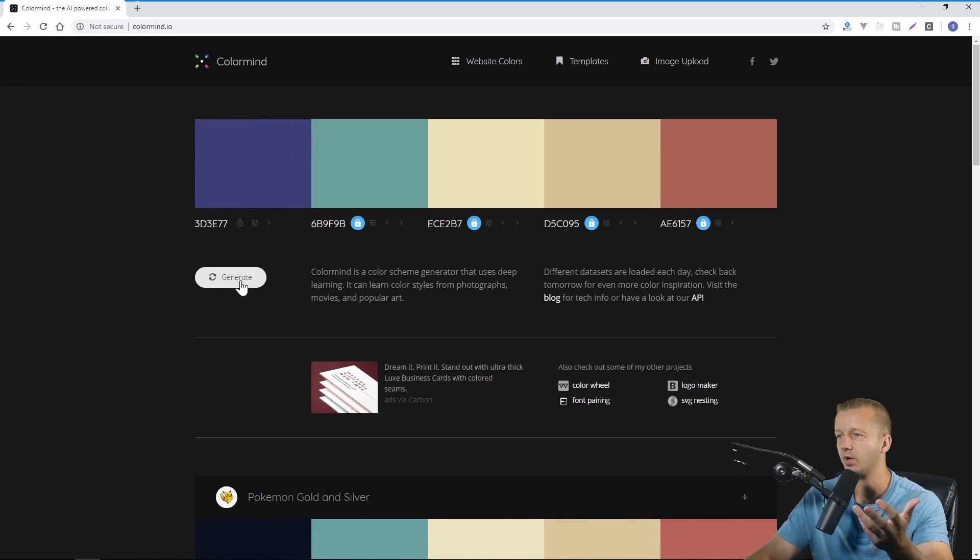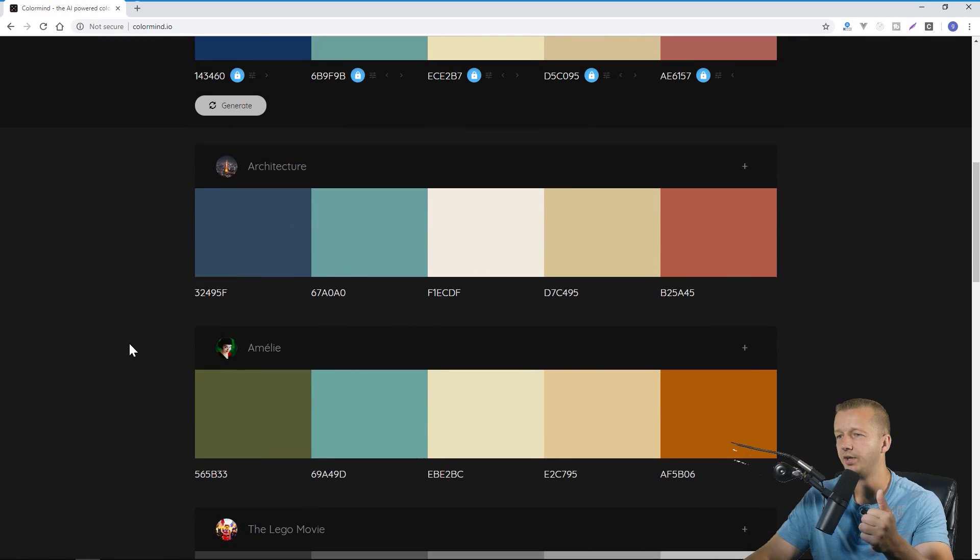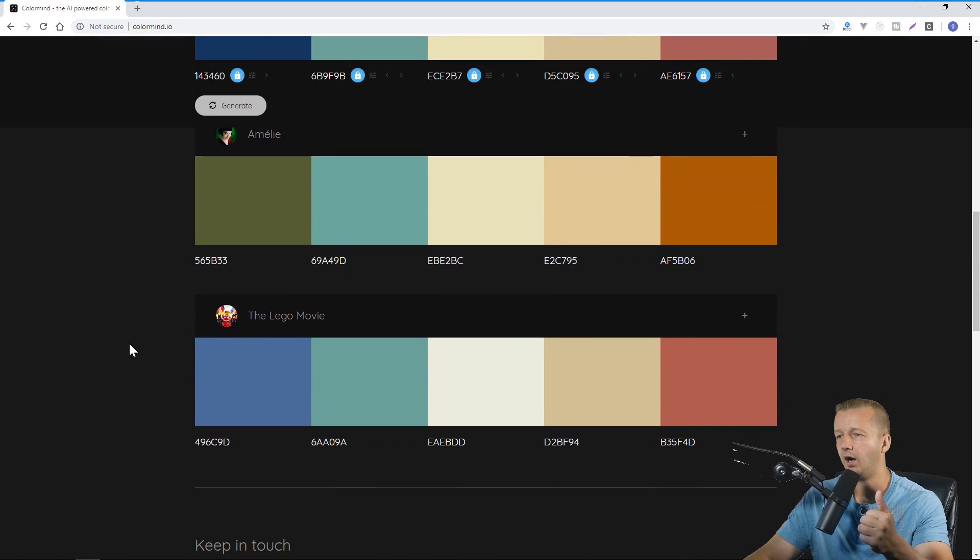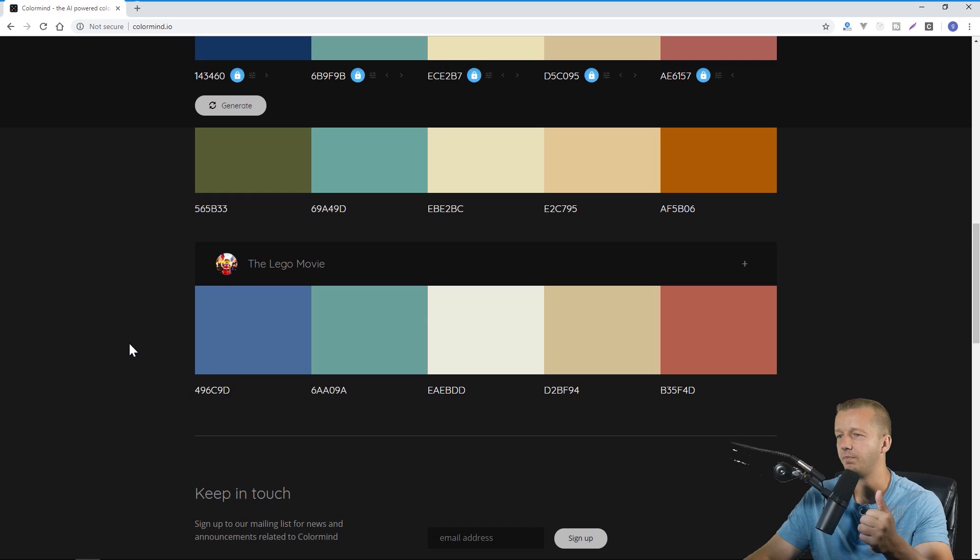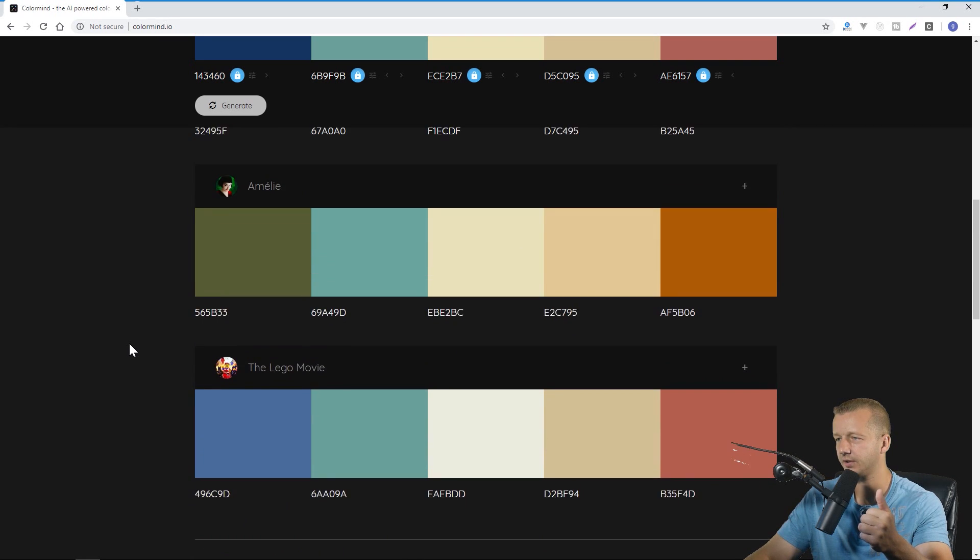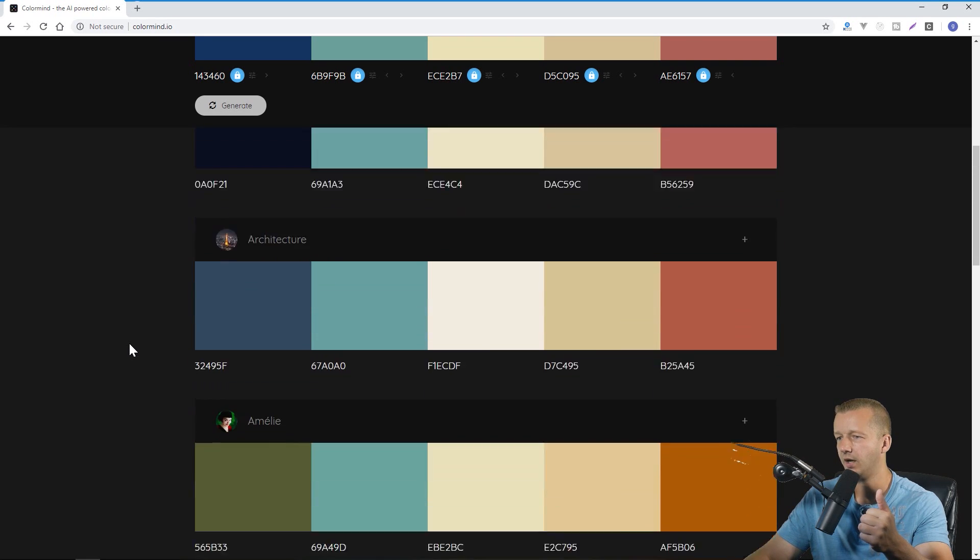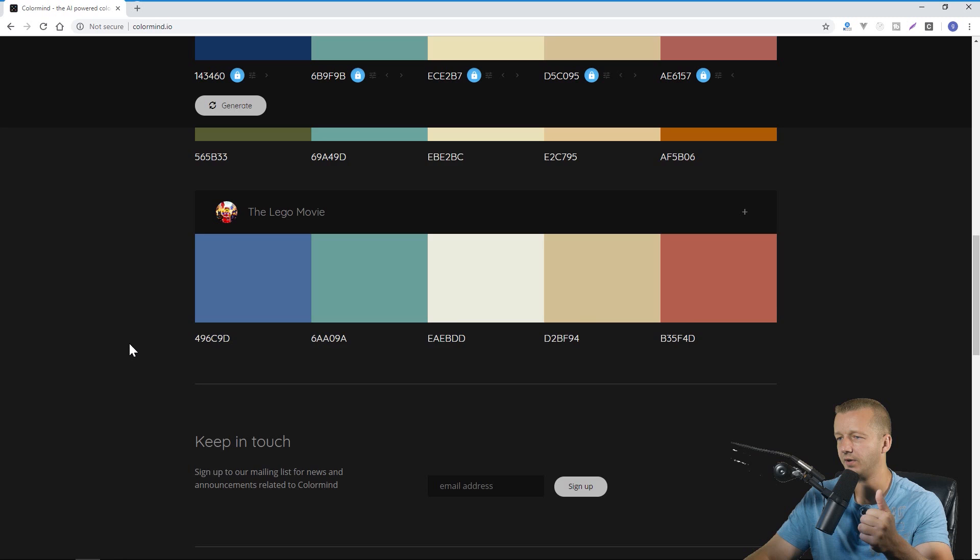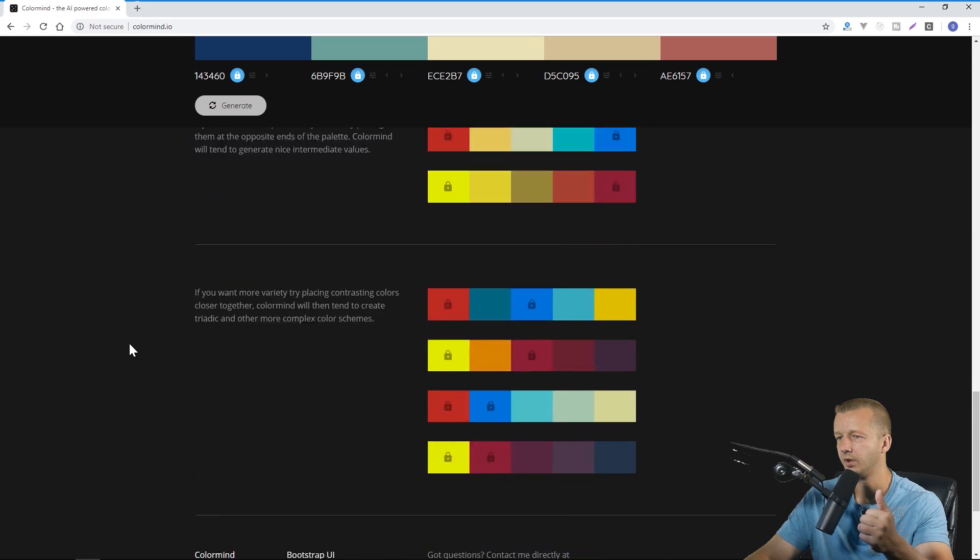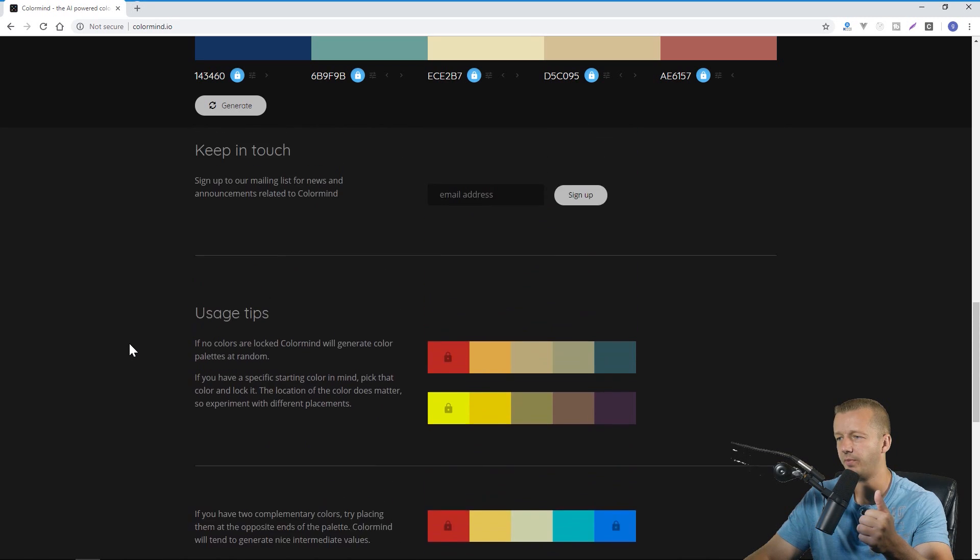So of course you can come down here as well and they also have other potentially popular, I'm not sure if there's a social element to this particular site, but there's a lot of different other color schemes that you can use and there's also tips about how to use this tool as well.